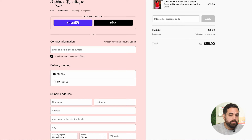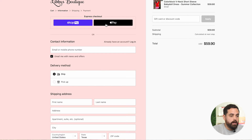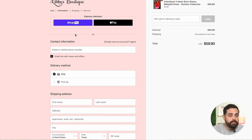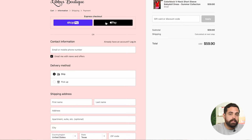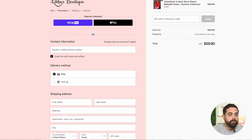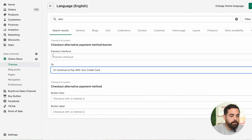So instead of just having 'or,' let's change it to 'or continue to pay with your credit card.' Let me show you exactly where this is. This store has the Express checkout buttons — Shop Pay and Apple Pay — and then the little 'or' right there. Depending on the color of your background, sometimes this 'or' can get very, very lost, and people assume these are the only two options they have.